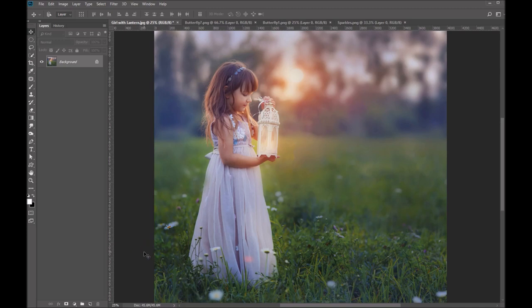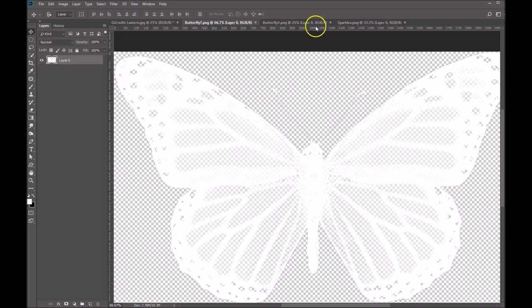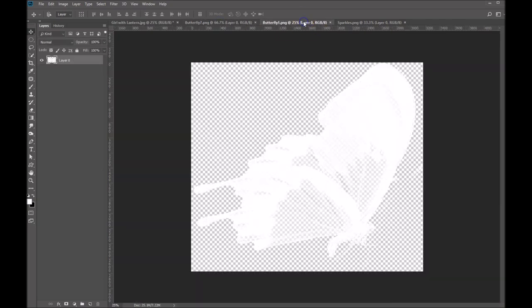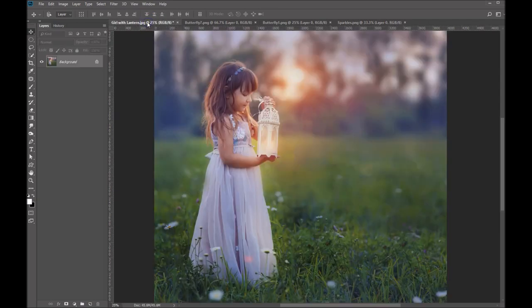Hi folks, Sonia Ashe here from Ashe Design. Today I want to show you how to use our glowing butterfly overlays. So I've got this image open right here and I've got some butterflies open in other windows and some sparkles. So let's go ahead and get started.